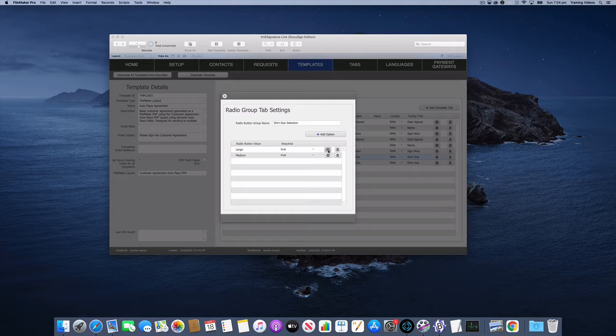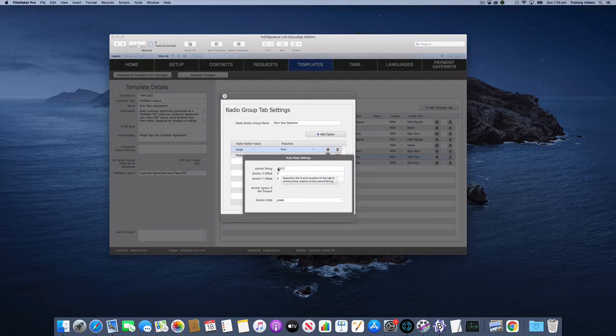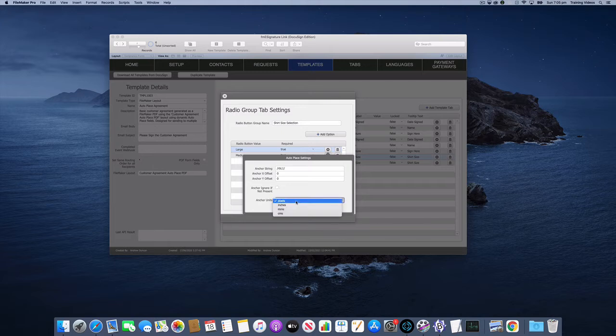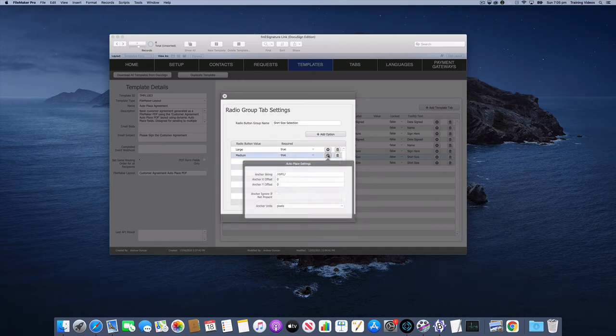And we also have support for the auto place settings just like we do for other tab types. So once again it's just a case of entering your anchor string that's going to appear on the document and the offsets and choosing the anchor units measurement units.